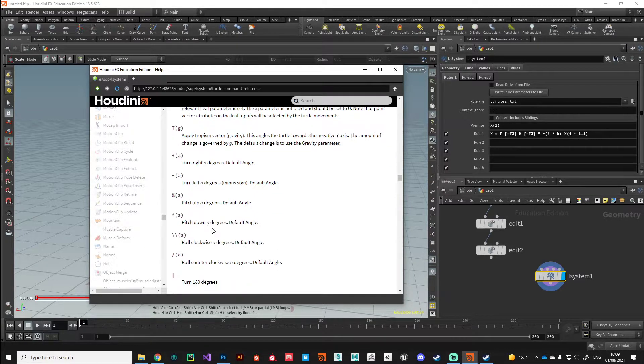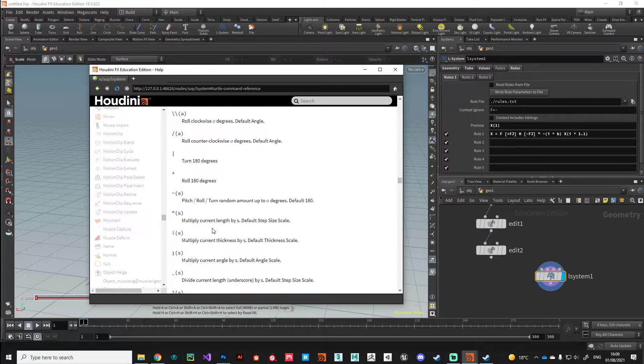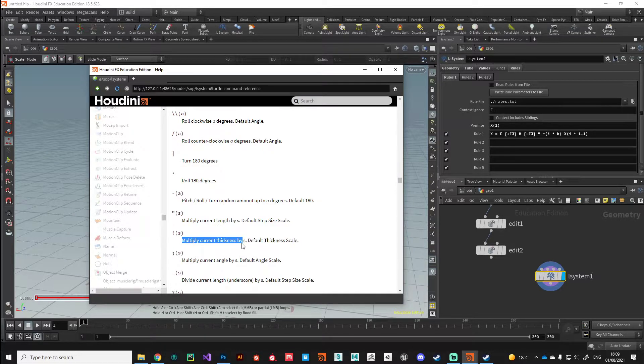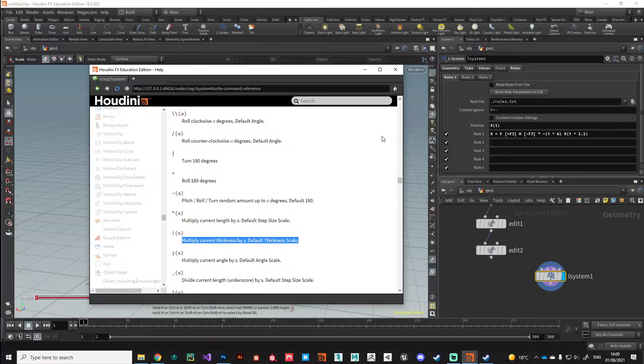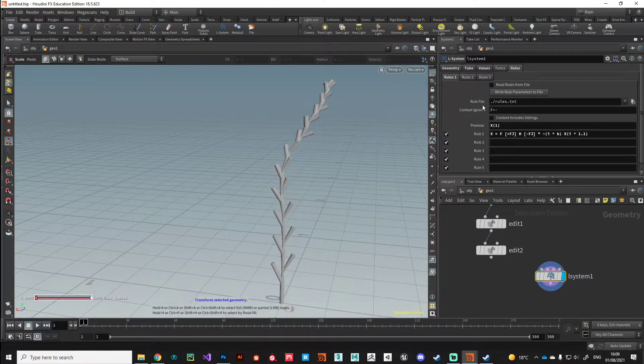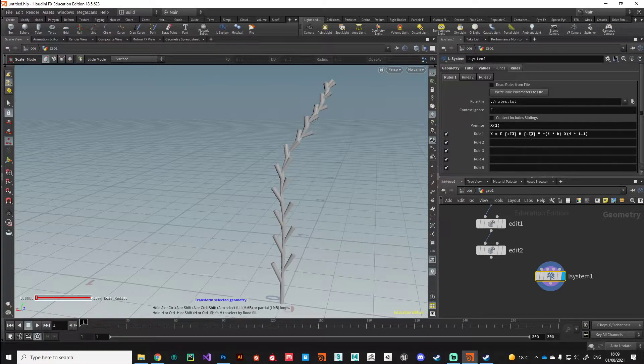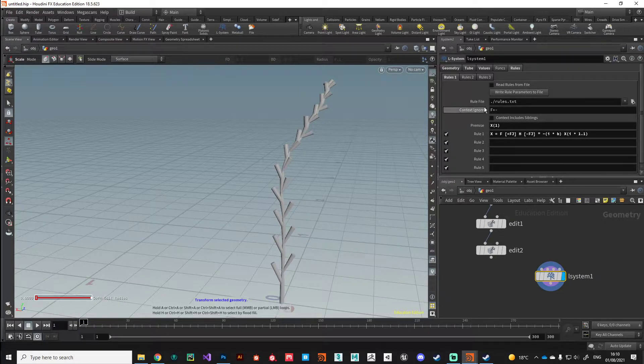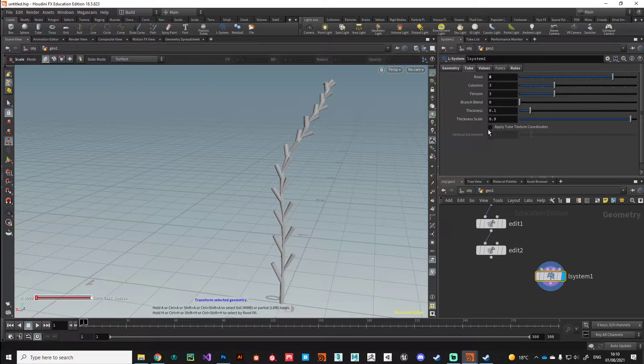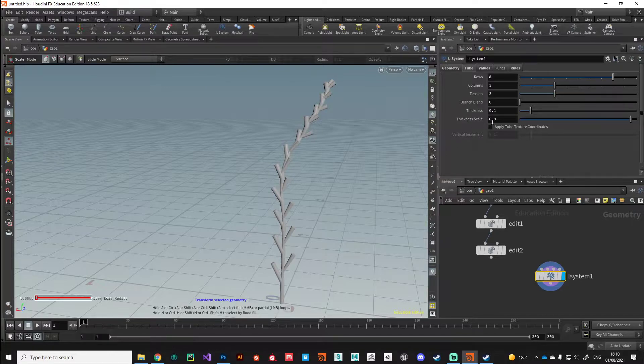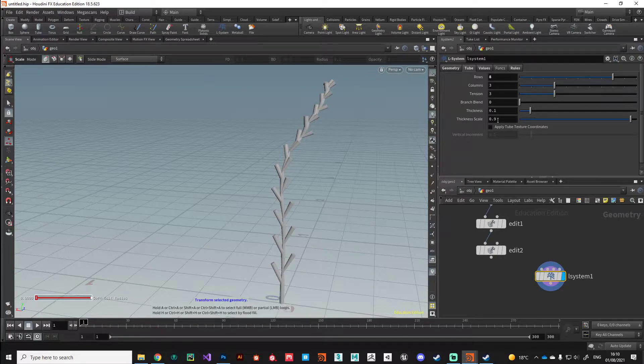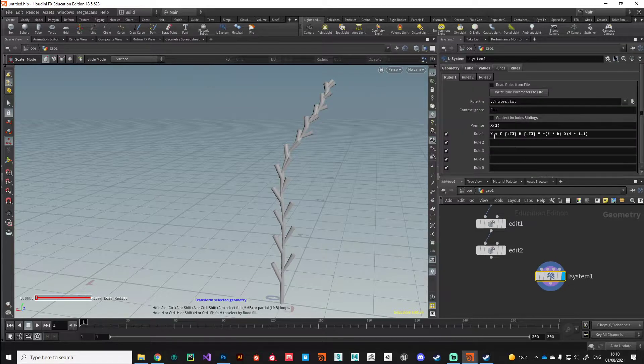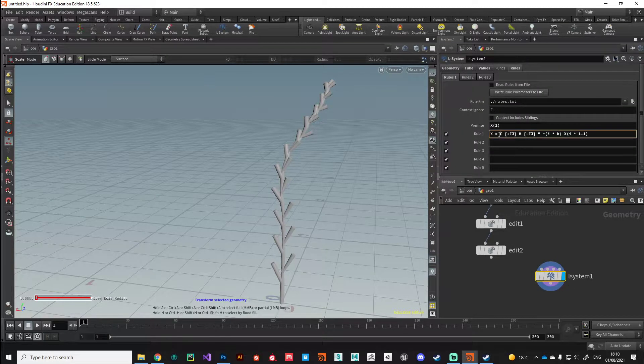We do that using the exclamation point. In the turtle command reference, it says multiply the current thickness by the default thickness scale. Same thing as we did with the iterator value, every iteration we can multiply it by this thickness scale value currently set to 0.9. Every iteration it's going to get thinner and thinner.